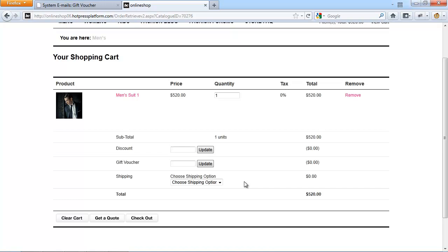The shipping options you define can be very simple or very complex depending on what you are selling and how accurate you want your shipping options to be — that is, how close to the real cost you want the shipping to be charged. Try to define larger regions for shipping instead of using very granular options.